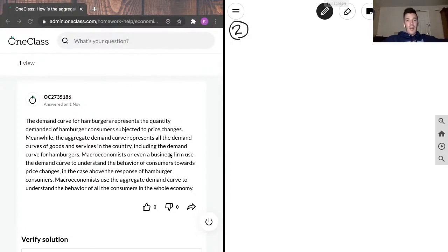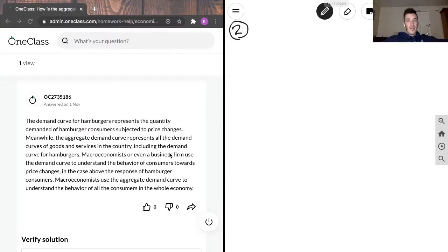Meanwhile, the aggregate demand curve represents all the demand curves of goods and services in the country, including the demand curve for hamburgers.